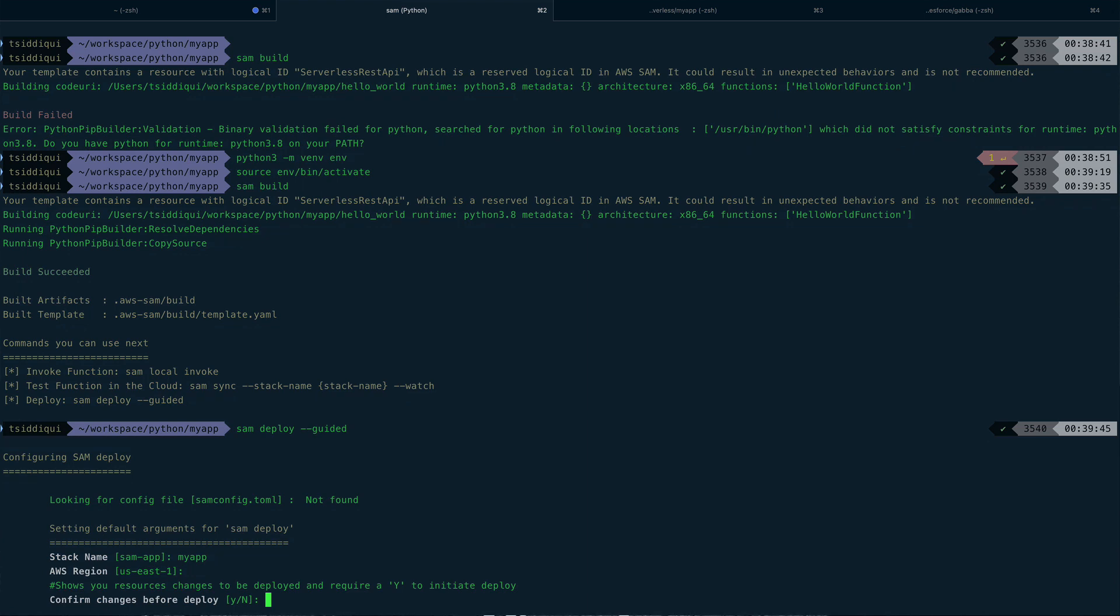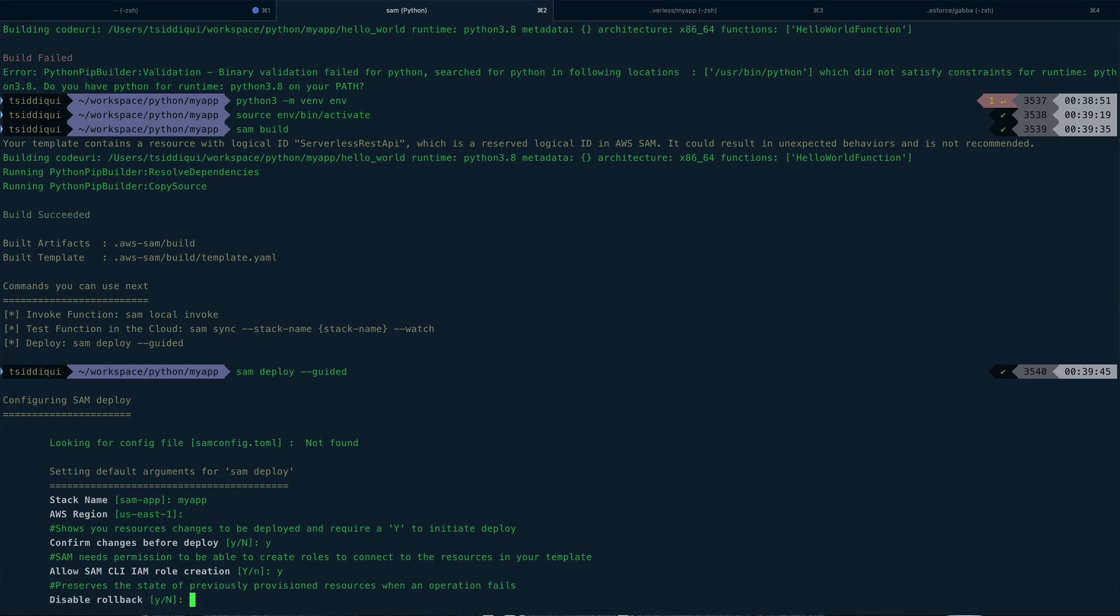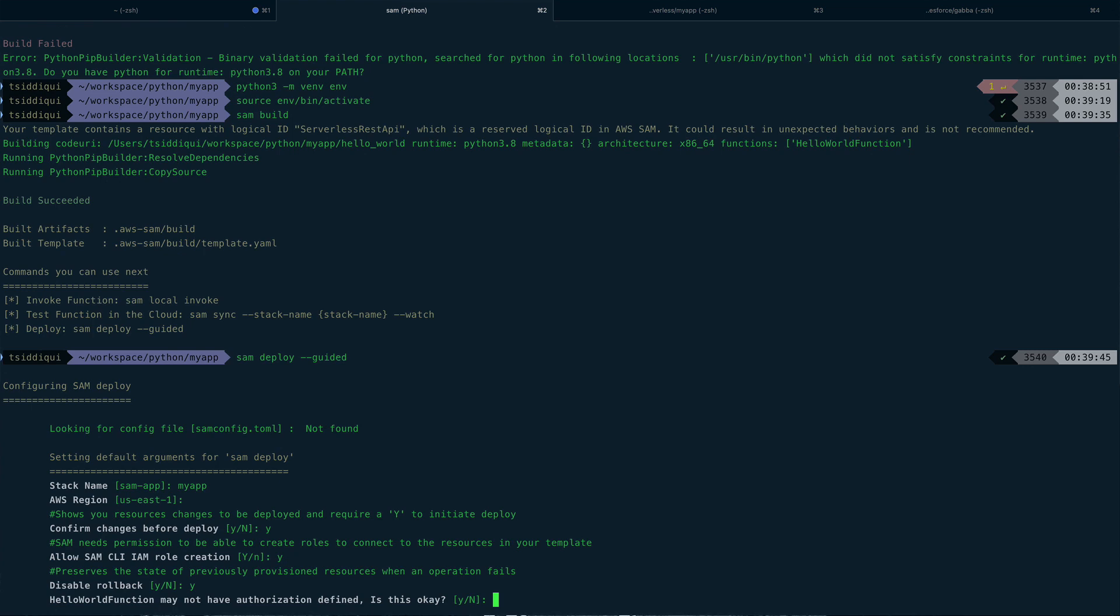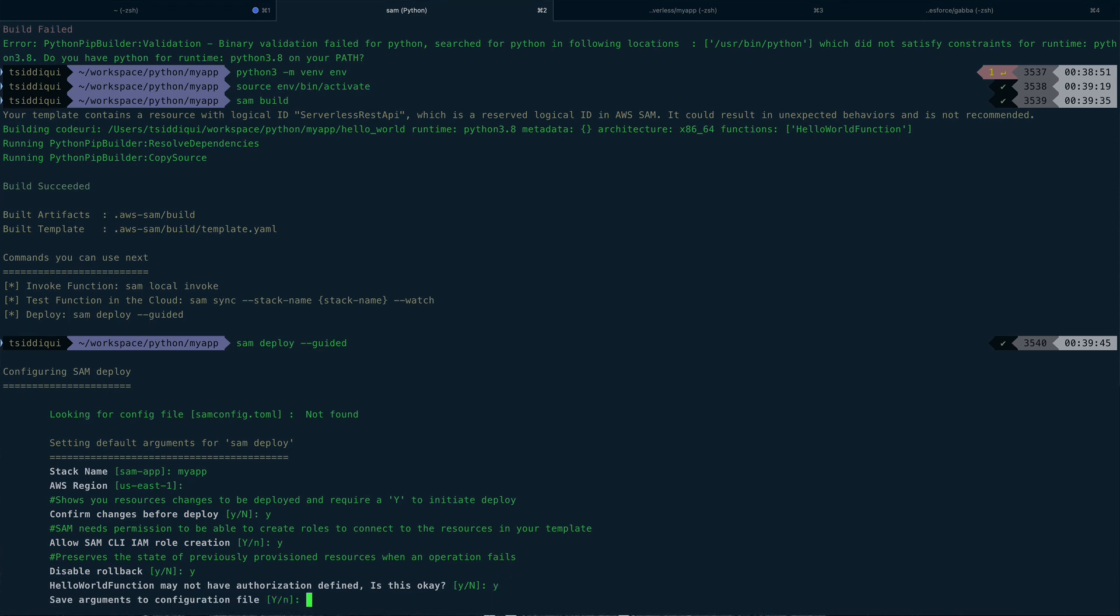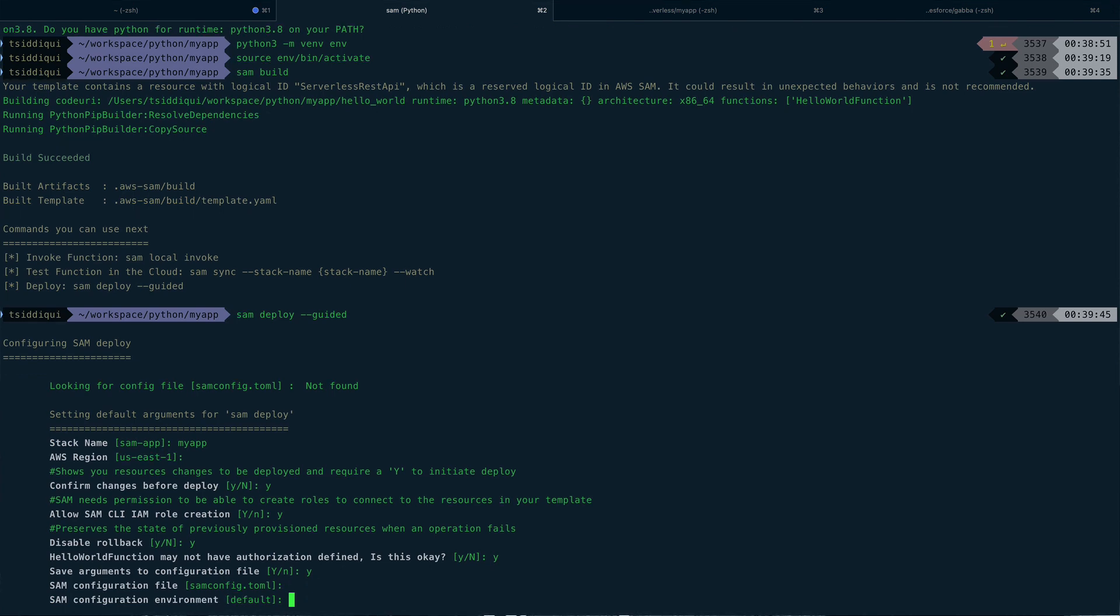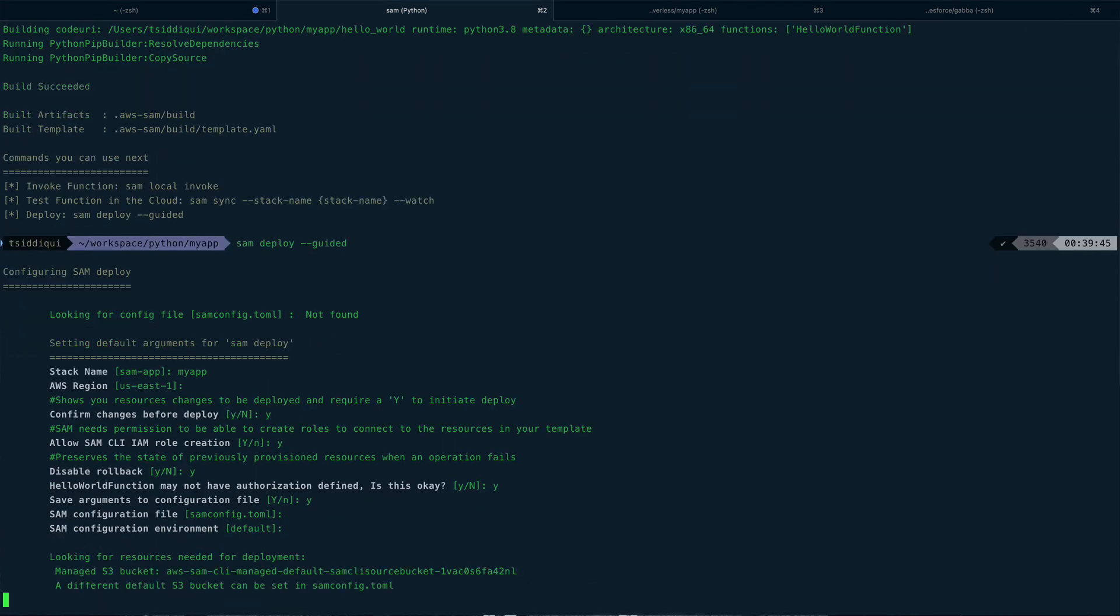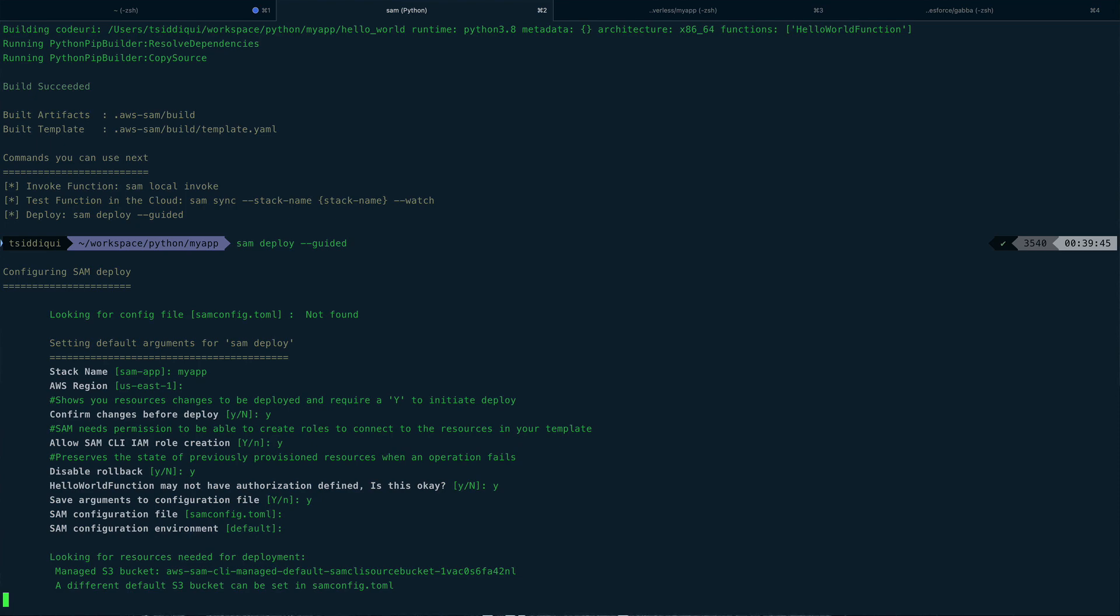US-East-1 is fine for me. Configure changes before - yes, let's do that. Yes, so it actually requires an IAM role to basically do all this creation. And yes, hello world function may not have authorization defined - is it okay? Yes. Save arguments to a configuration file - yes. SAM configuration - so by default this is the sam configuration file. So let's just hit enter, enter, enter, enter. And now it is going to actually deploy it.